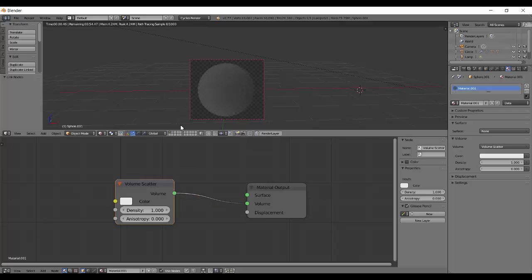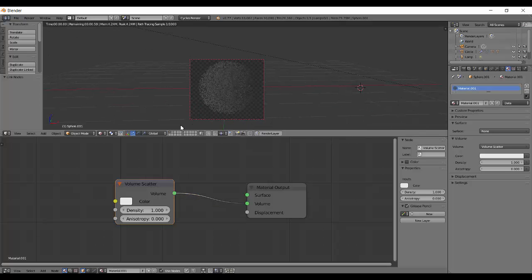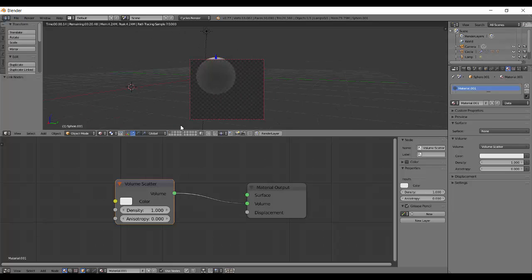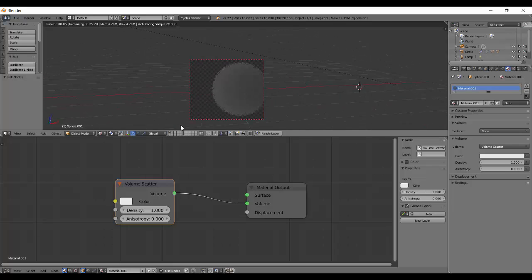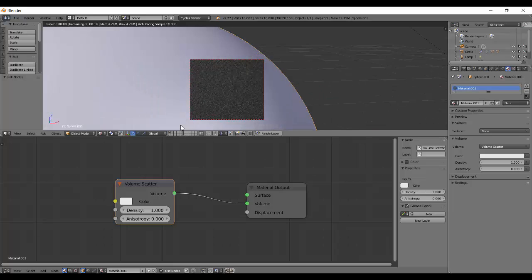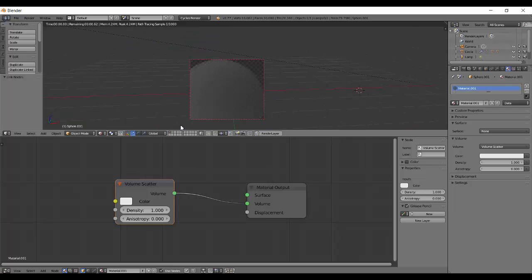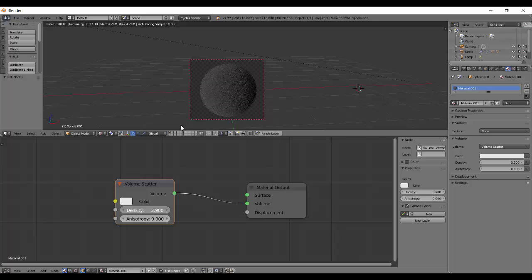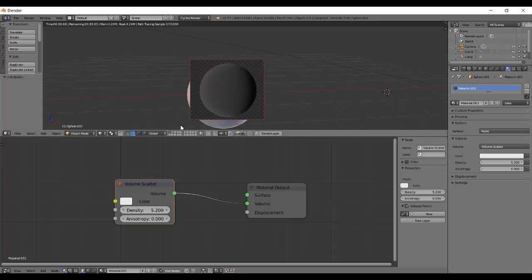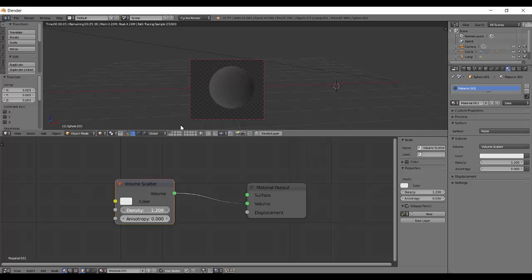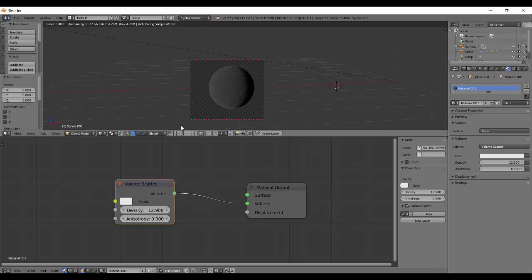What it does is it scatters the light which enters its volume. The light scattering can be seen - it does not absorb the light like volume absorption does, it scatters it. The density affects how dense this scattering will be and how dense its volume will be. Less density is less dense, and higher density is way too dense.